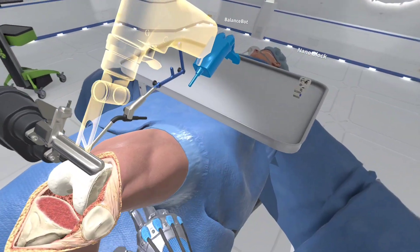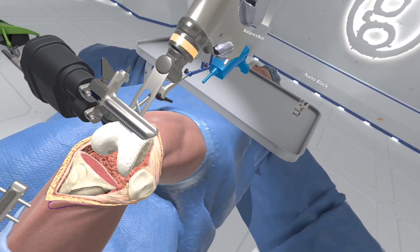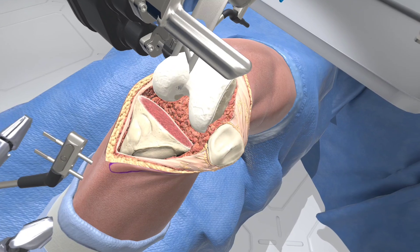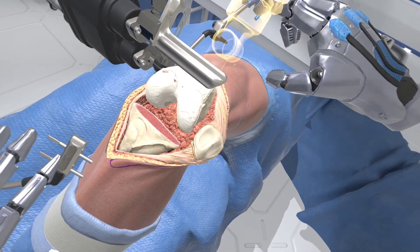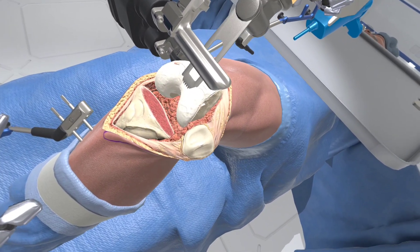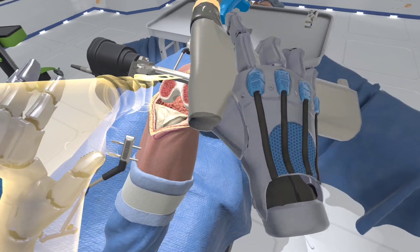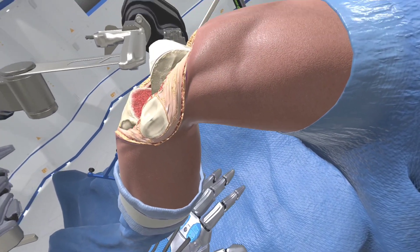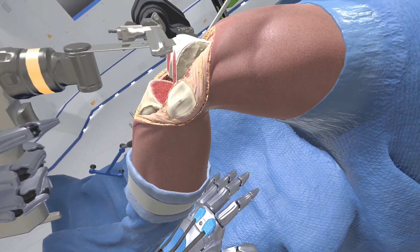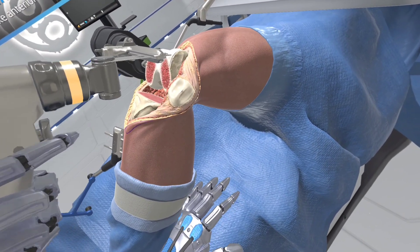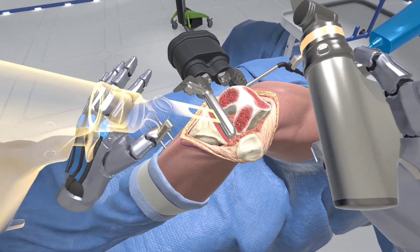Grab the bone saw. Place the blade into the resection guide to make the distal cut. The eye block will now adjust trajectory. Now use the bone saw to make the anterior cut. Allow the eye block to adjust trajectory, then now make the posterior cut.